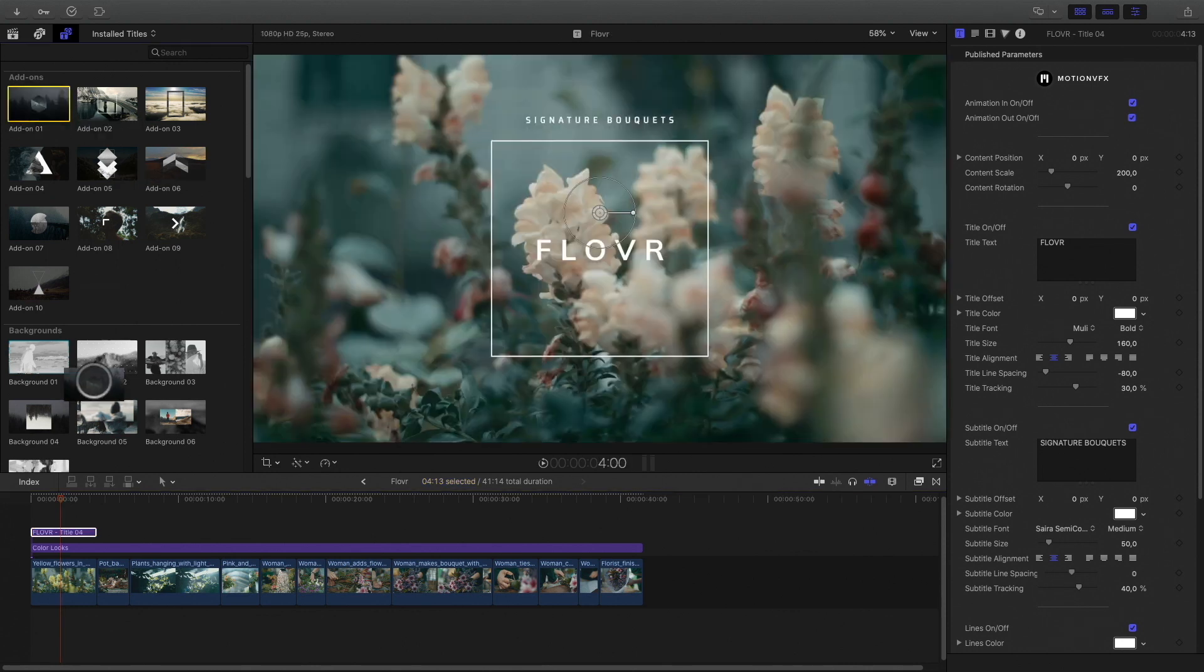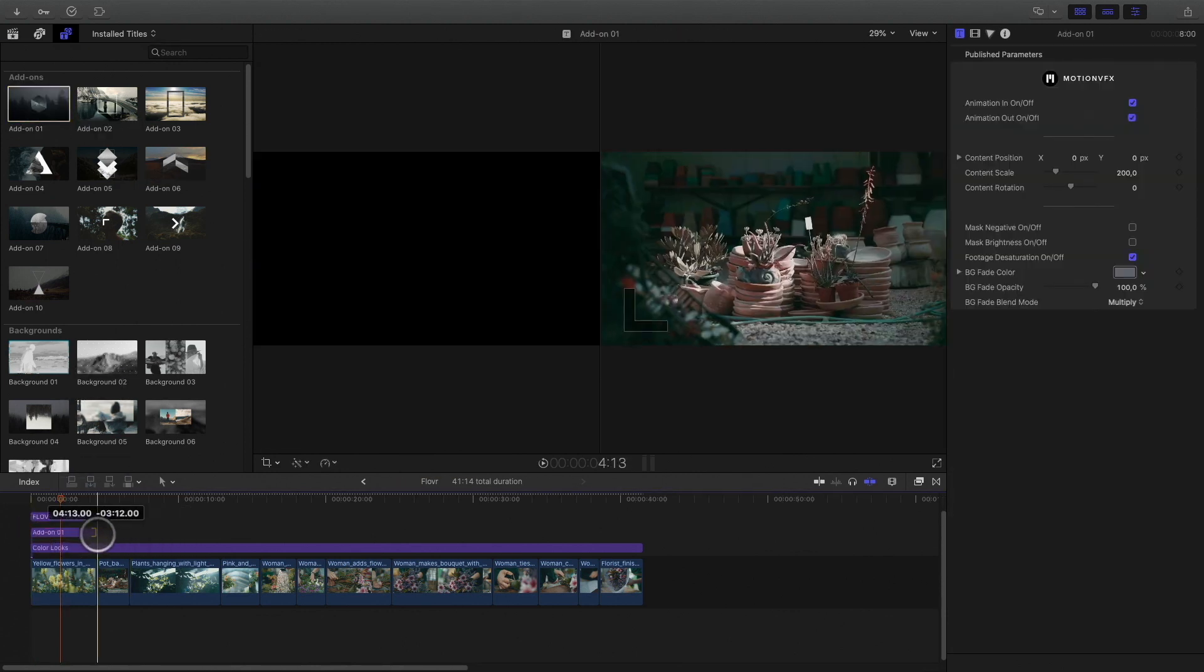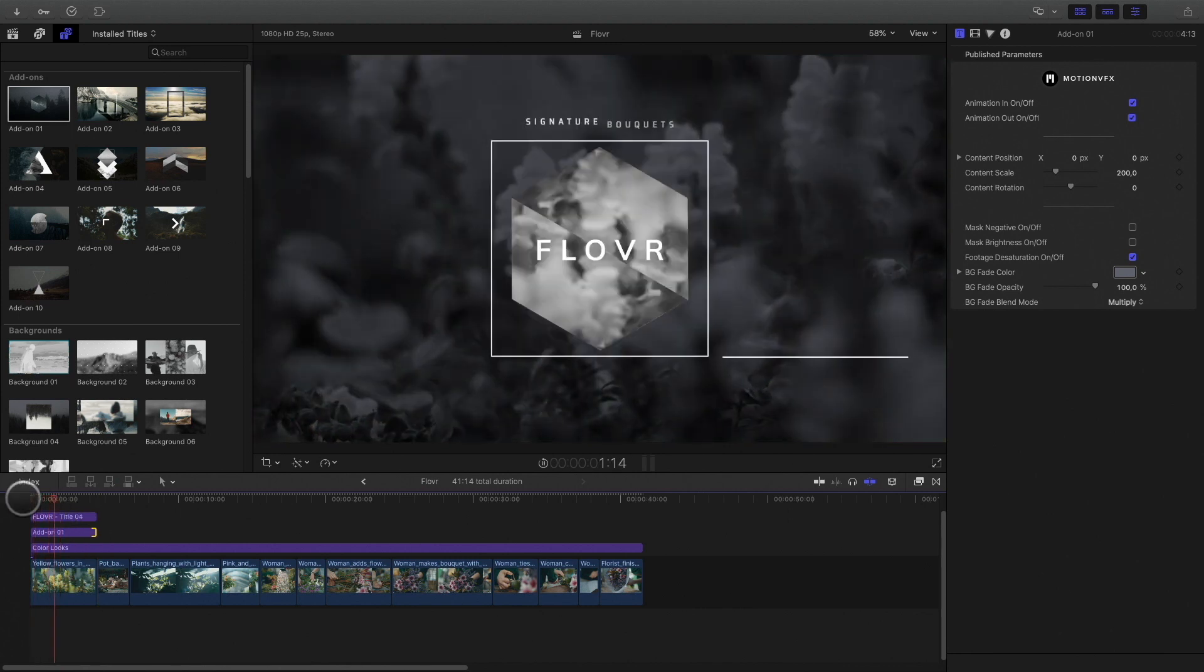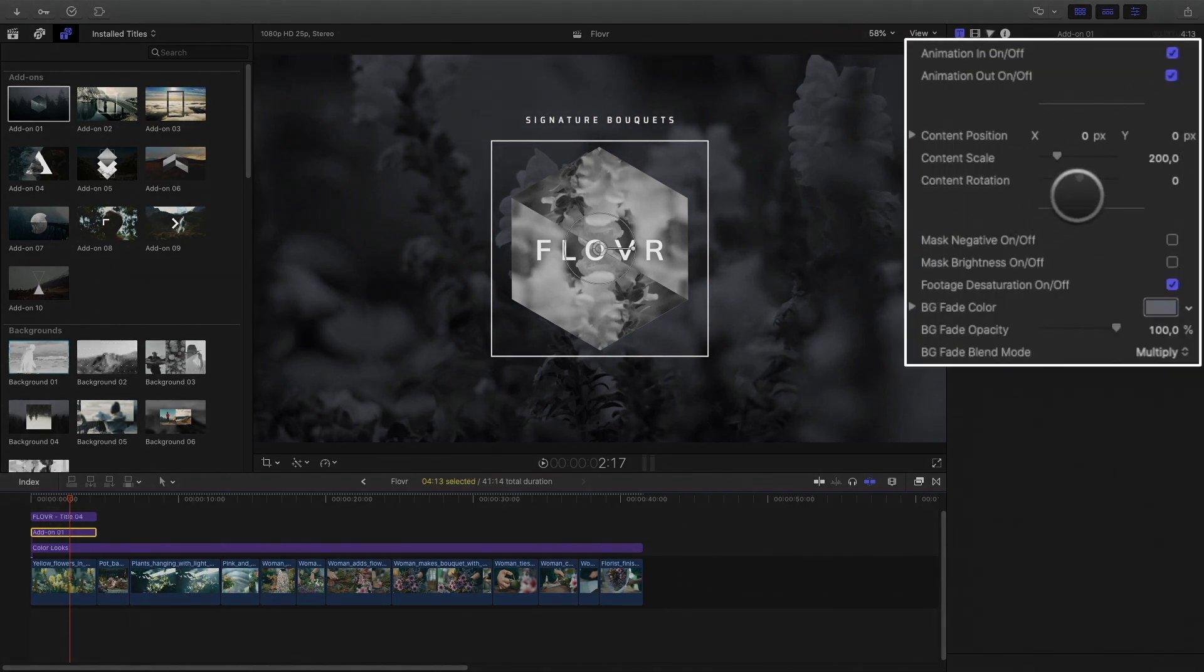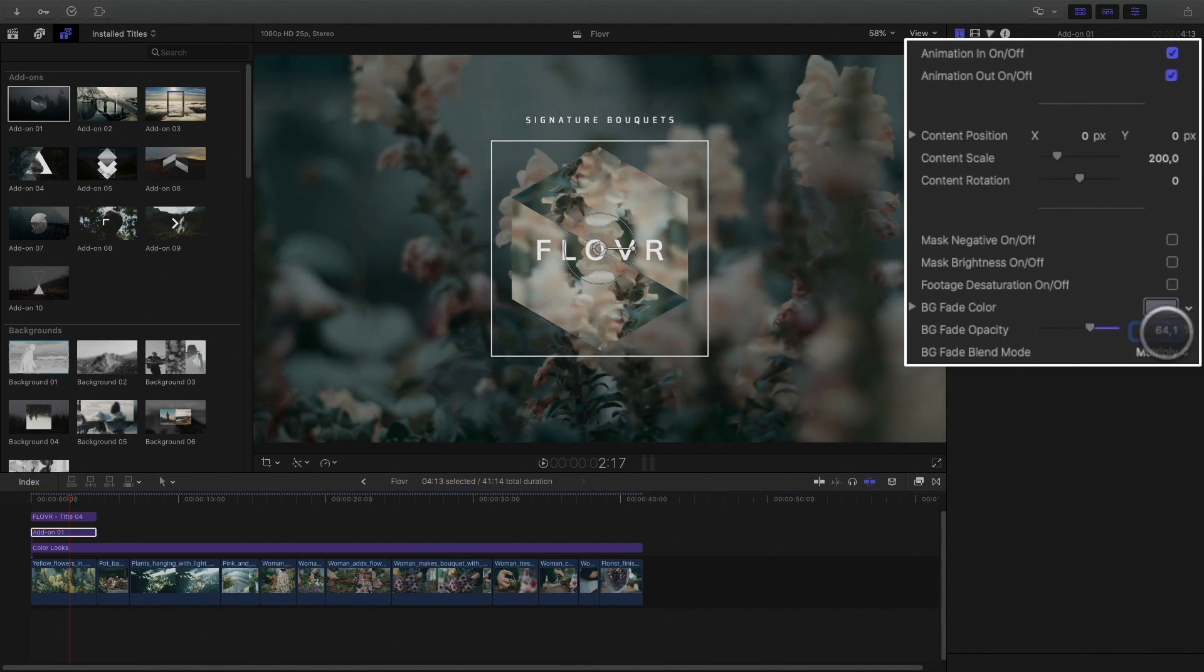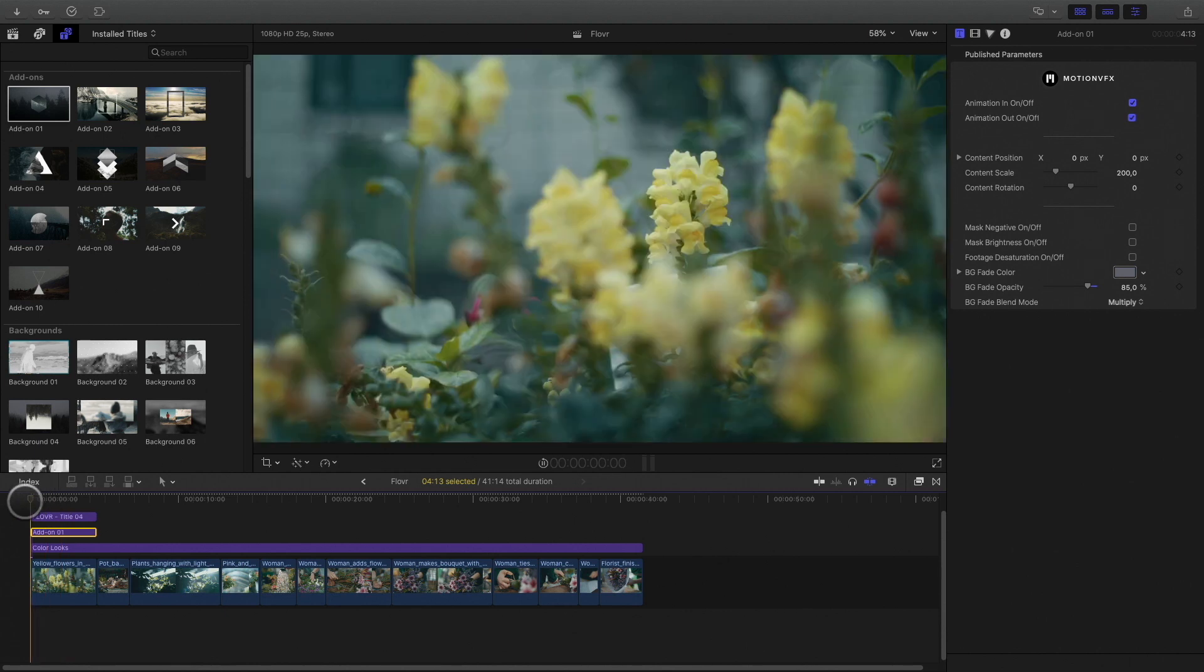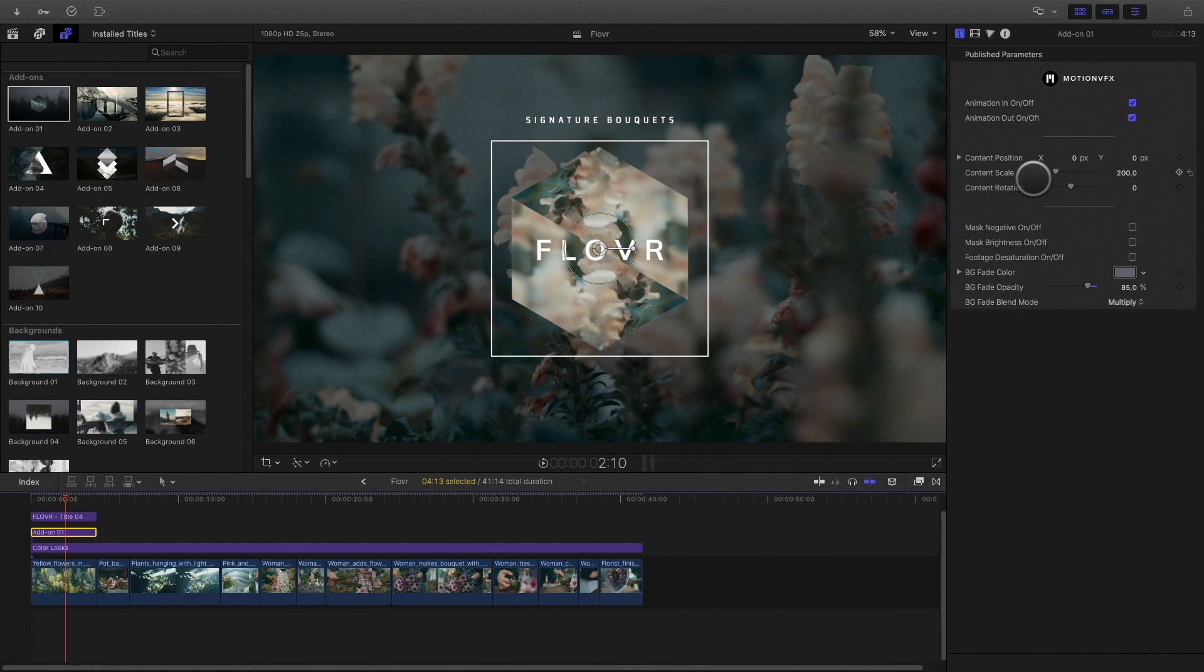And I will mix both elements by dragging the add-ons one below my title. In the inspector, I will be able to customize it by switching off the desaturation and by reducing the background fade opacity parameter. I can also scale down a little bit the content, like this.